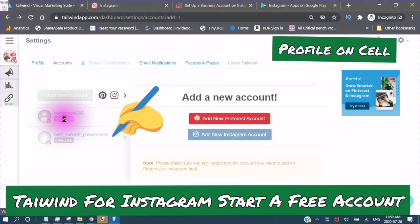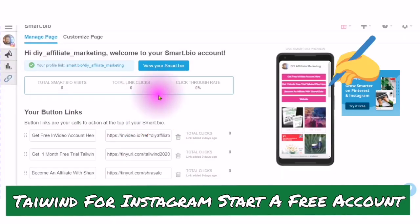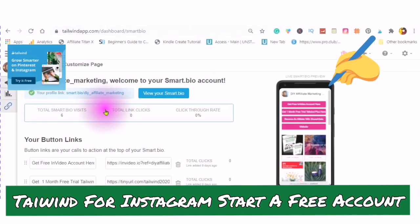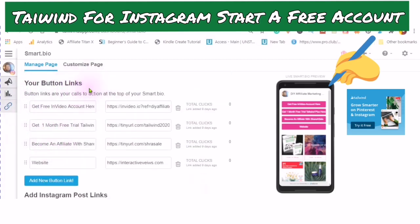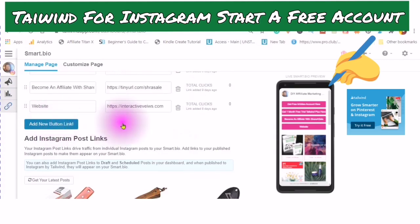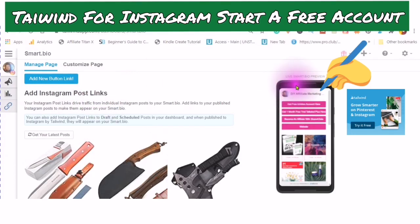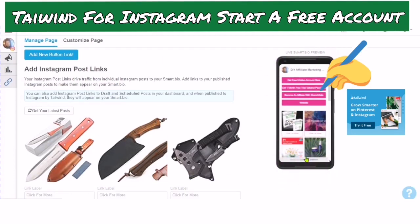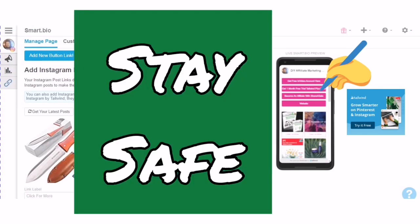Now I have set up my Pinterest account and I've set up my Instagram account. In the next video, I will be talking about the smart bio — how to create a smart bio, what your button links are, how to add new button links, and what your smart bio will look like on your different devices. Looking forward to hanging out with you in the next video. Stay safe and have a wonderful day.